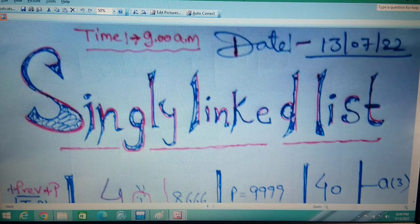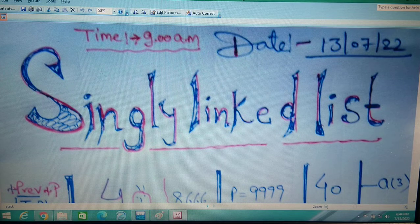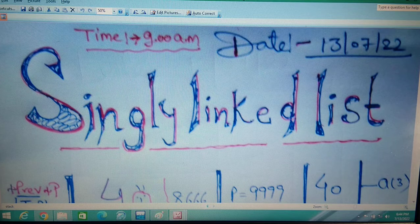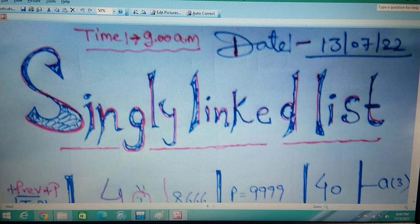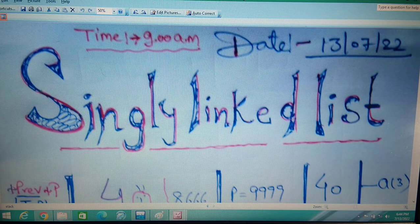Welcome students. Today our topic requires you to review the previous lecture on singly linked list and doubly linked list, so it is very easy to understand this lecture. In this lecture we have changed only one line from the previous program, and with that change your stack implementation is completed.